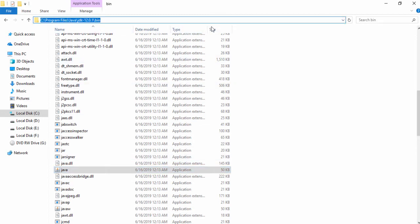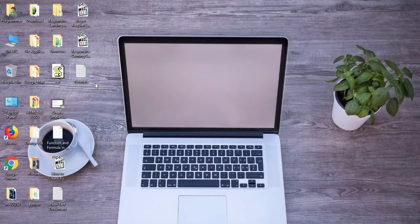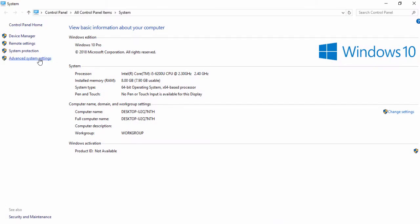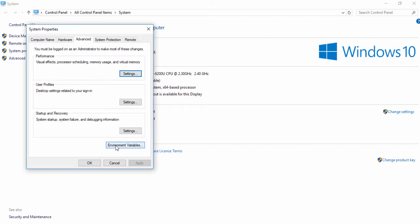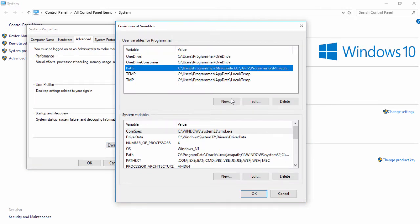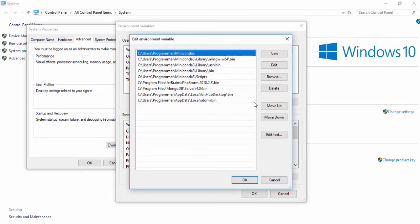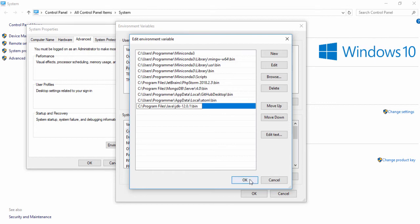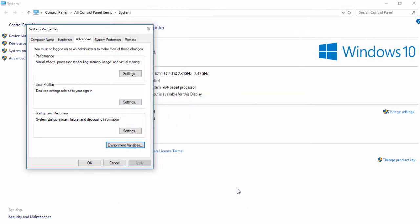You need to copy the path of the bin folder and close the directory. Right-click on your computer, go to Properties, select Advanced System Settings, then select Environment Variables. Select the Path variable and click Edit. Inside Edit Environment Variables, click New and paste the path. Click OK, OK, and also OK.